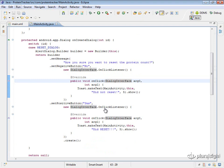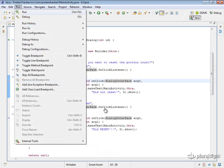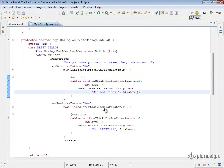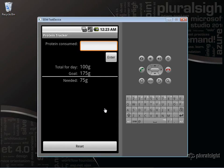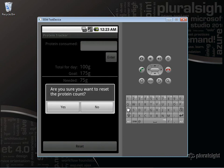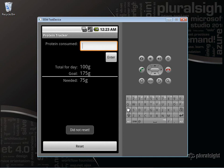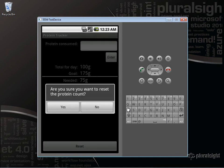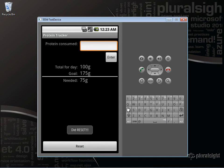Let's run this and make sure it works. Looking at our application, we've got the reset button at the bottom. I'm clicking the reset button and we get the message: "Are you sure you want to reset the protein count?" If we click No, we get "did not reset". If we click Yes, we get "did reset". We have our alert dialog working. You can see we don't have a title or icon, but we could have customized it that way.